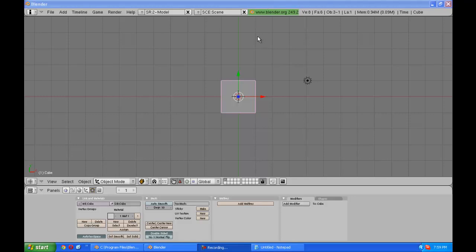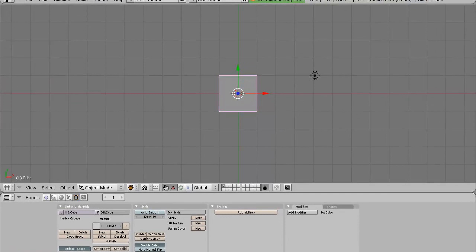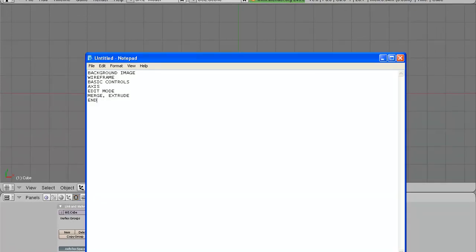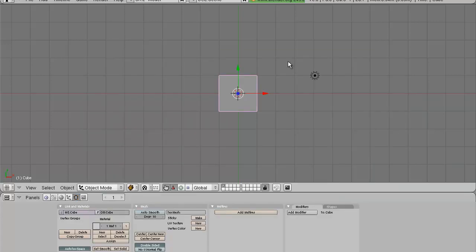Hello, I'm here with a tutorial to show you all the things you need to know about Blender to start modeling like a pro. I have a few steps here in my notepad and the first one is the background image. First of all, no modeler will just go and make a model out of their head. They need to have a blueprint or some kind of a two-dimensional image to work on.